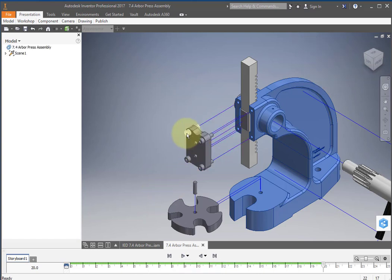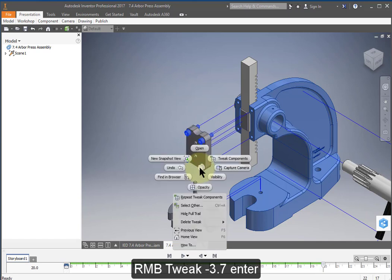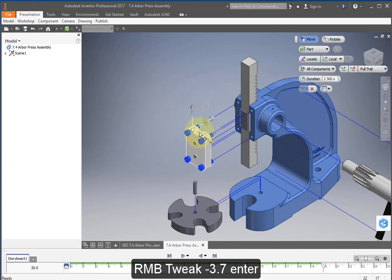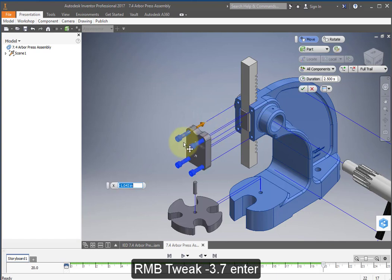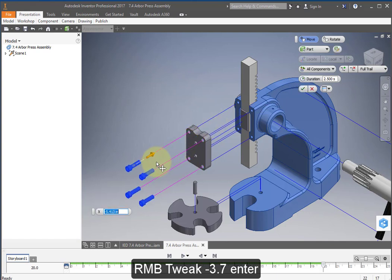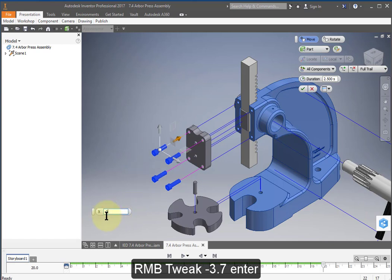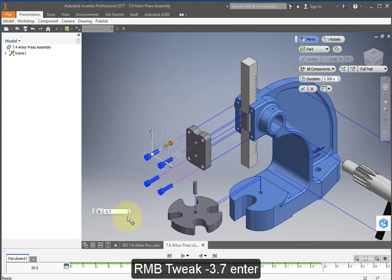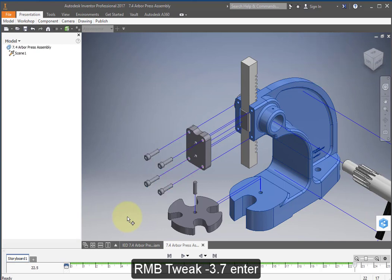Select these four screws, hold the shift key down, tweak, select this direction. Make that a minus 3.7.